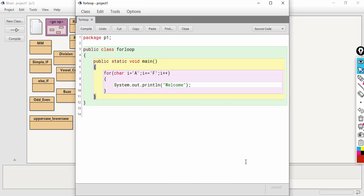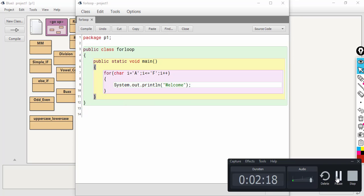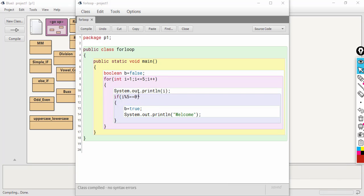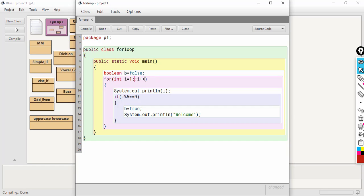Next we are going to use a Boolean type variable. See this program — it is using a Boolean variable. This program will execute 5 times. When the value of i reaches 5, it will print welcome and also change the value of variable b. Control variable i is used here. We are going to use a Boolean variable b instead. Here we are declaring a Boolean variable b with the value false.